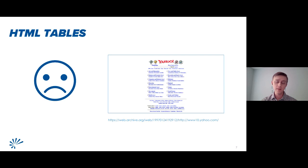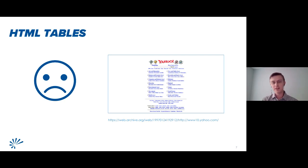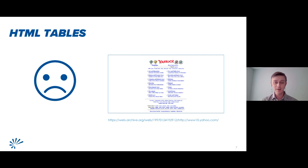That said, using HTML tables required a lot of workaround code in order to make things look correct. Many of you may remember things like extra break tags, empty table cells, and even transparent GIF images used as spacers — just some of the workarounds that developers had to do to get the web layout to look properly using HTML tables.